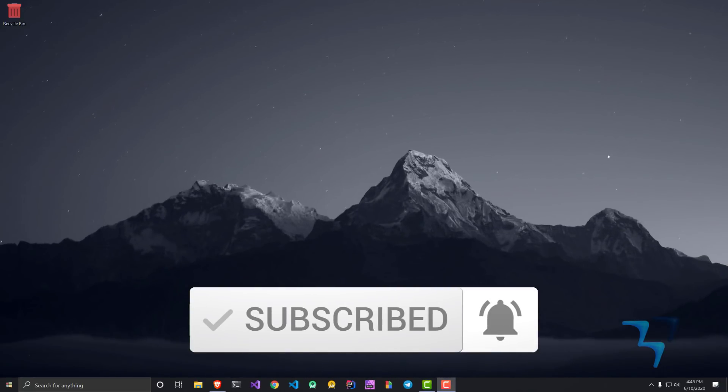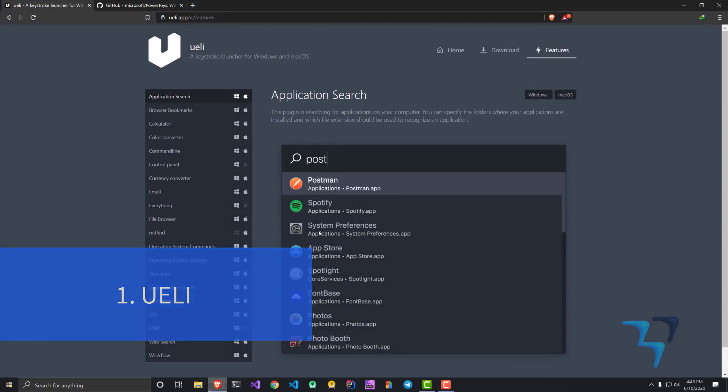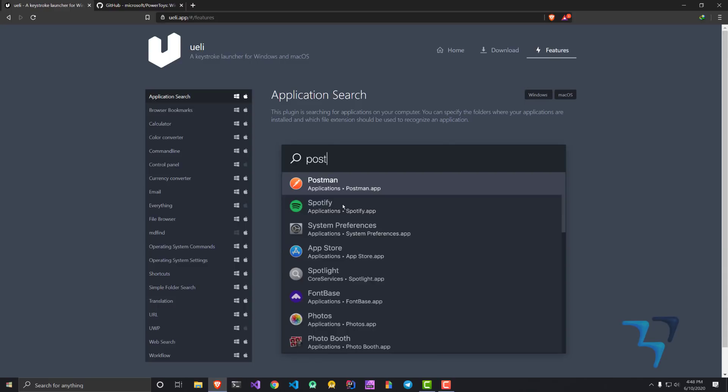The first application I'm going to talk about here would be Yuli. As it says, a keystroke launcher for Windows and Mac OS. The basic idea is similar to if you have used Mac, then there is something called Spotlight which comes by default, and Alfred which is a paid application that does all these works.